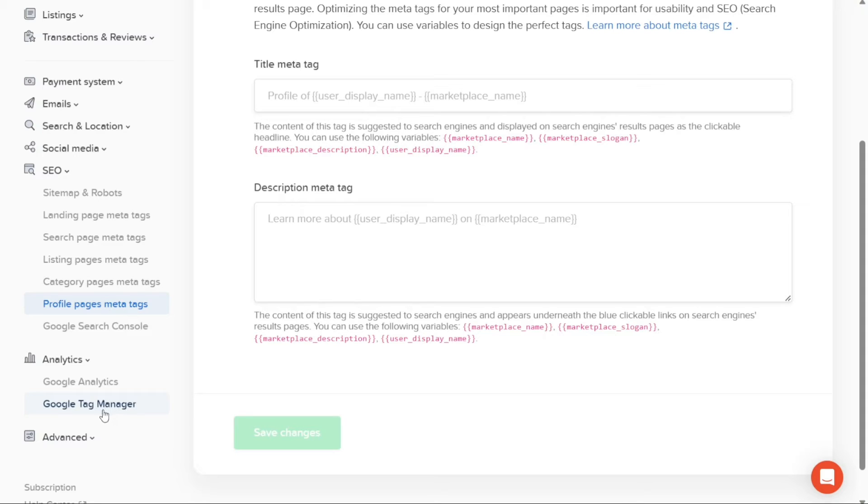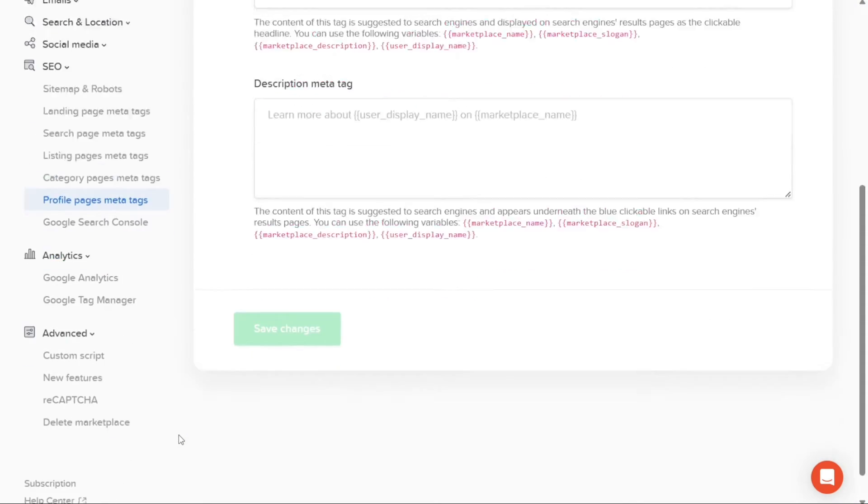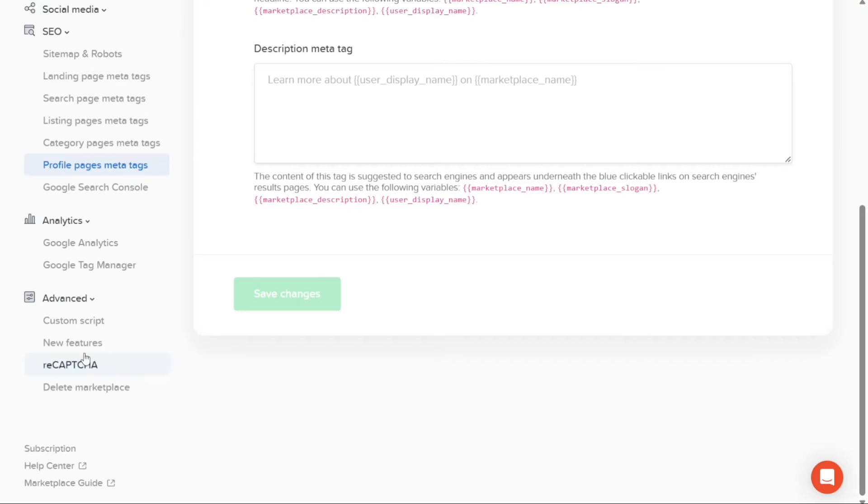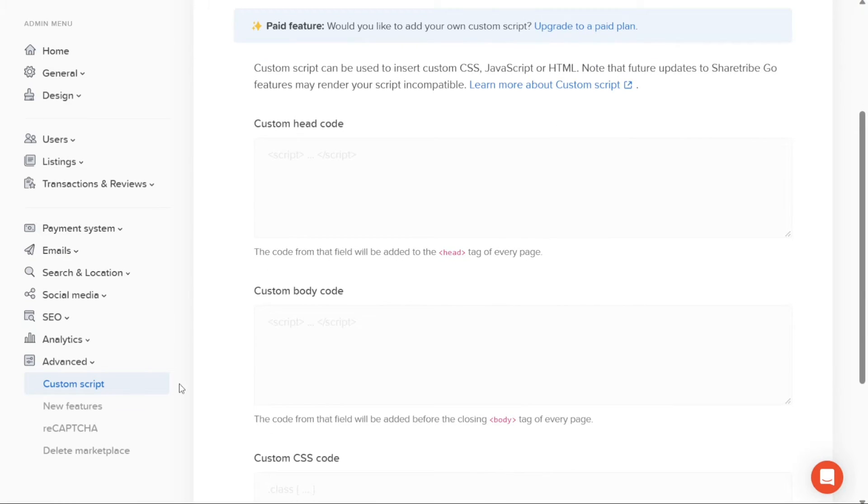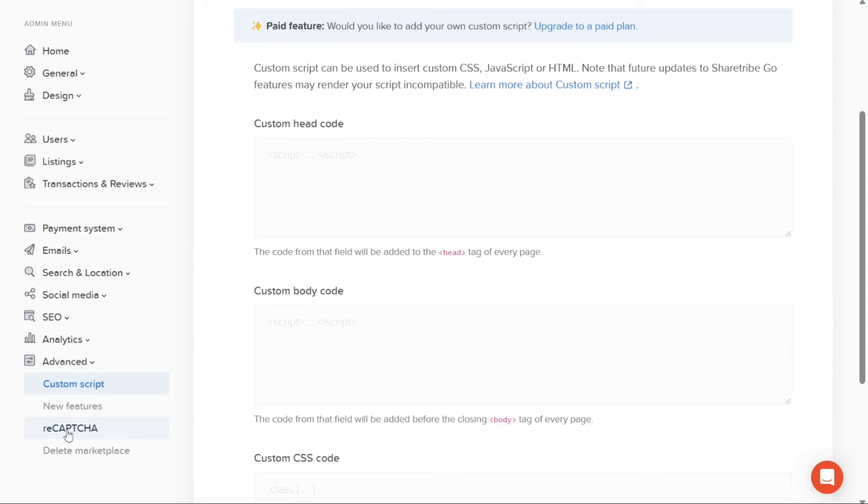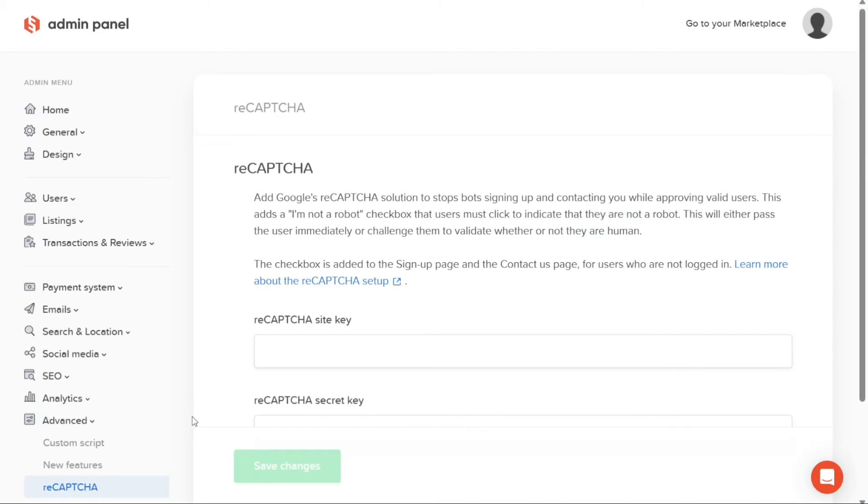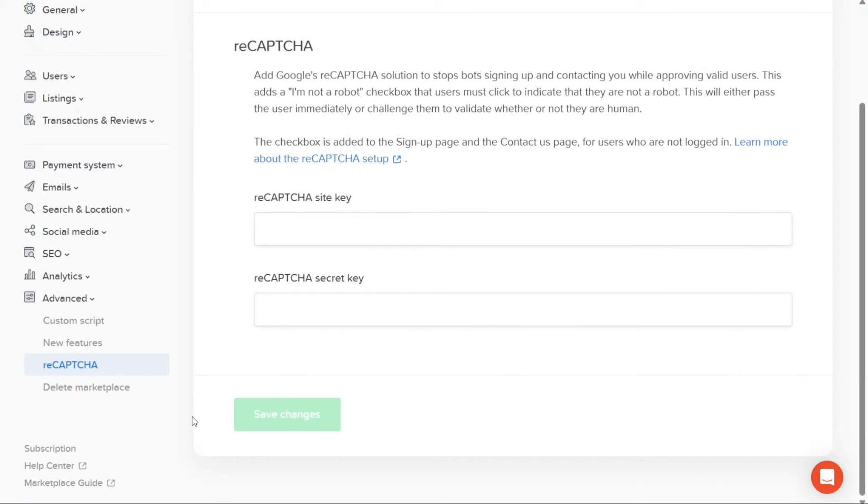The Advanced tab offers additional functionalities for advanced customization and management. Here, you can manage custom scripts to add specific functionalities or integrations to your marketplace. You can also explore and enable new features released by ShareTribe. Additionally, you have the option to configure ReCAPTCHA, a security measure that helps protect your marketplace from spam and abuse. Lastly, if you need it, you can also delete your marketplace from this tab.